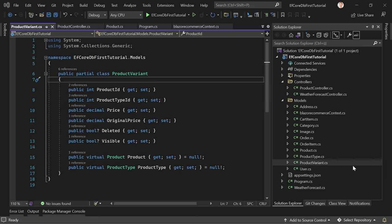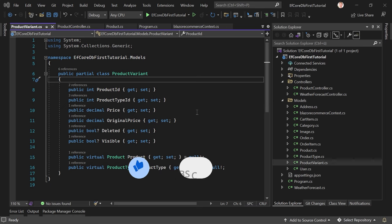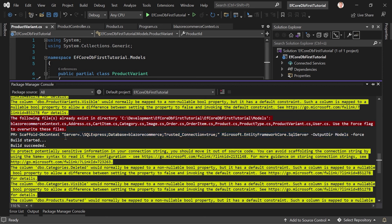If you don't want to use EF Core, there's also Dapper — a video about Dapper is coming soon. To recap: this is the important stuff — the scaffold-dbcontext command with the connection string and output directory, plus EF Core Tools and the database provider. The force flag lets you regenerate if the DB changes. That's really all there is to the database-first approach.